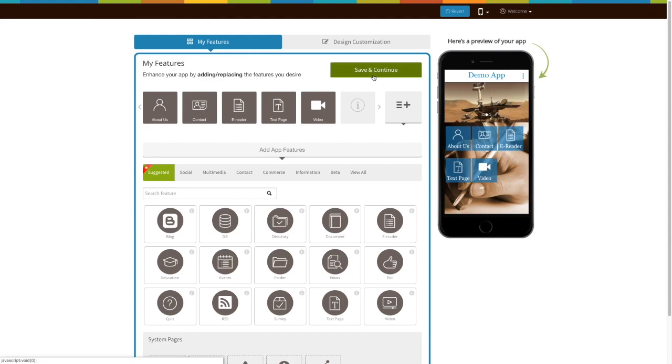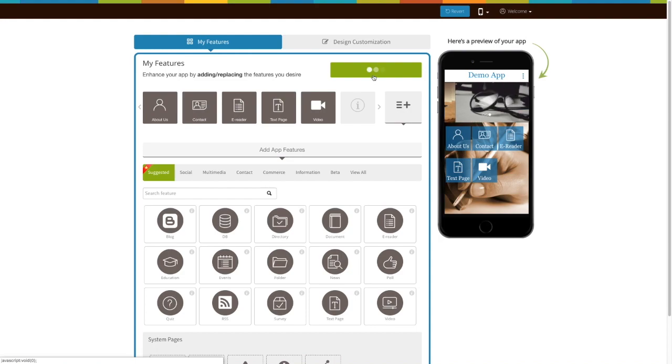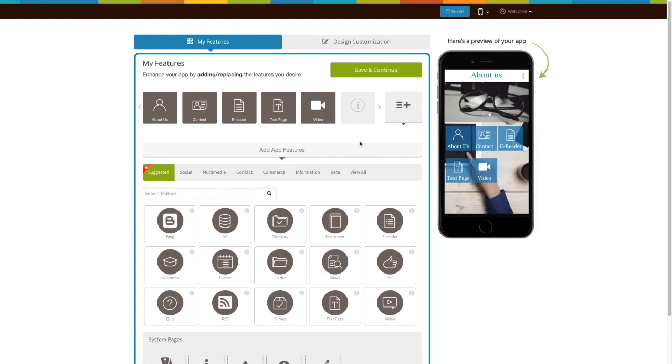Now click on Save and Continue to finish creating your app. Once you have selected the desired pricing plan and installed the app, all our features will be unlocked. Click on Start Editing to add an About Us page to your app.